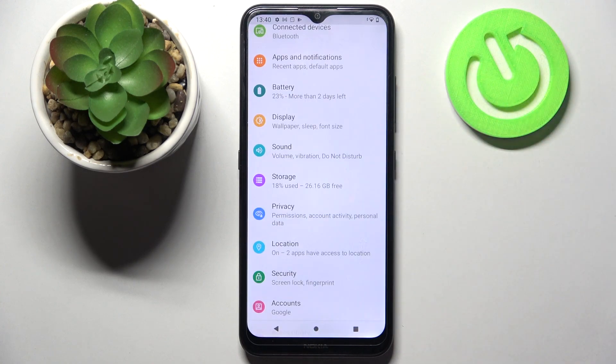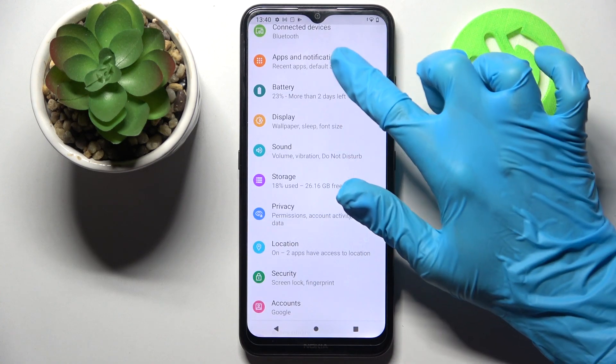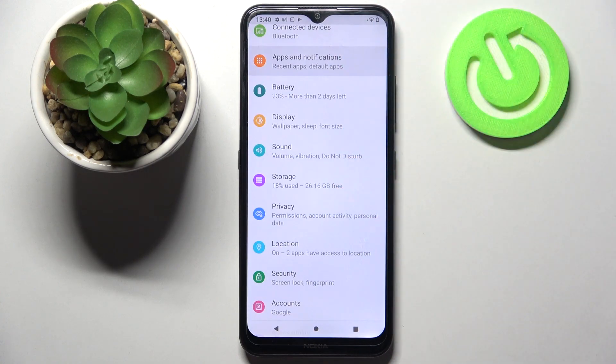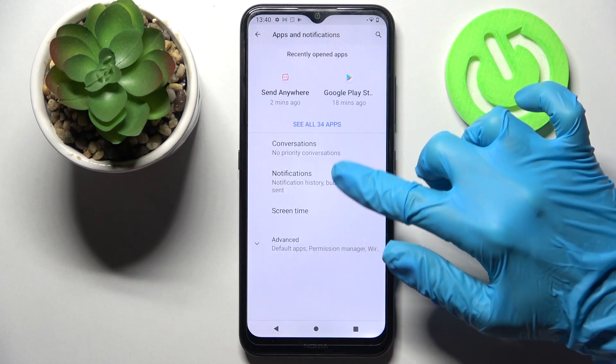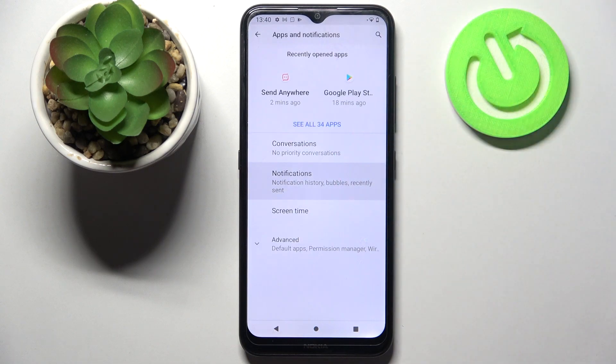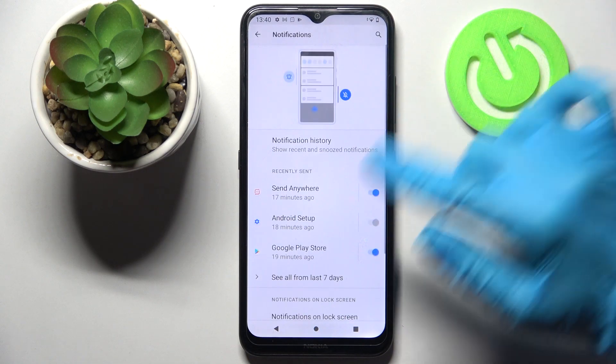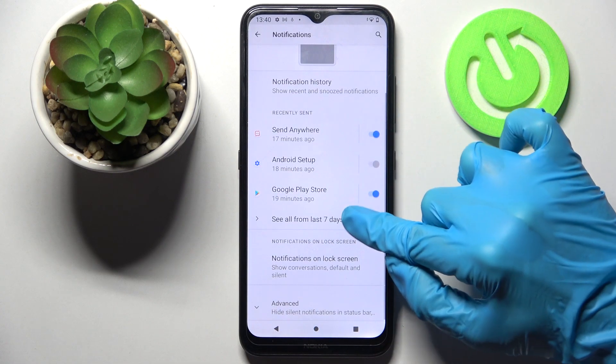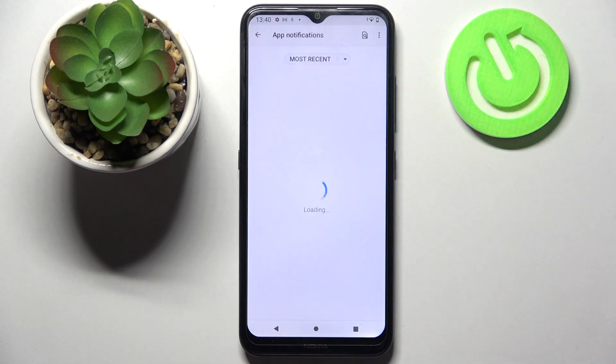Start by opening Settings. Now you need to choose Apps and Notifications, then Notifications and see all from last 7 days.